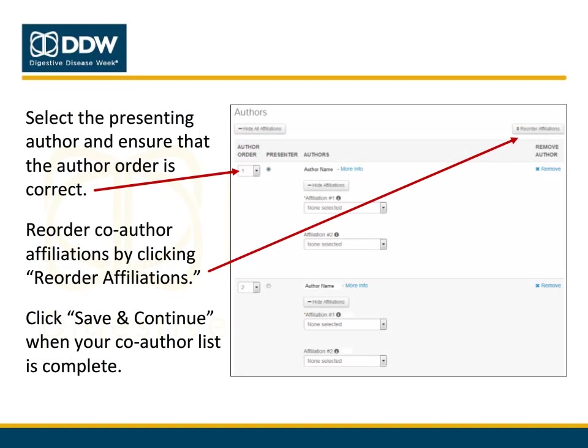After adding all co-authors, select the presenting author by clicking the radio button next to their name. Only one author may be listed as the presenting author. If you need to reorder the author list, use the drop-down menu and click Update Author Order. You may also reorder affiliations by clicking the Reorder Affiliations button. When all co-authors are listed in the correct order, click Save and Continue.